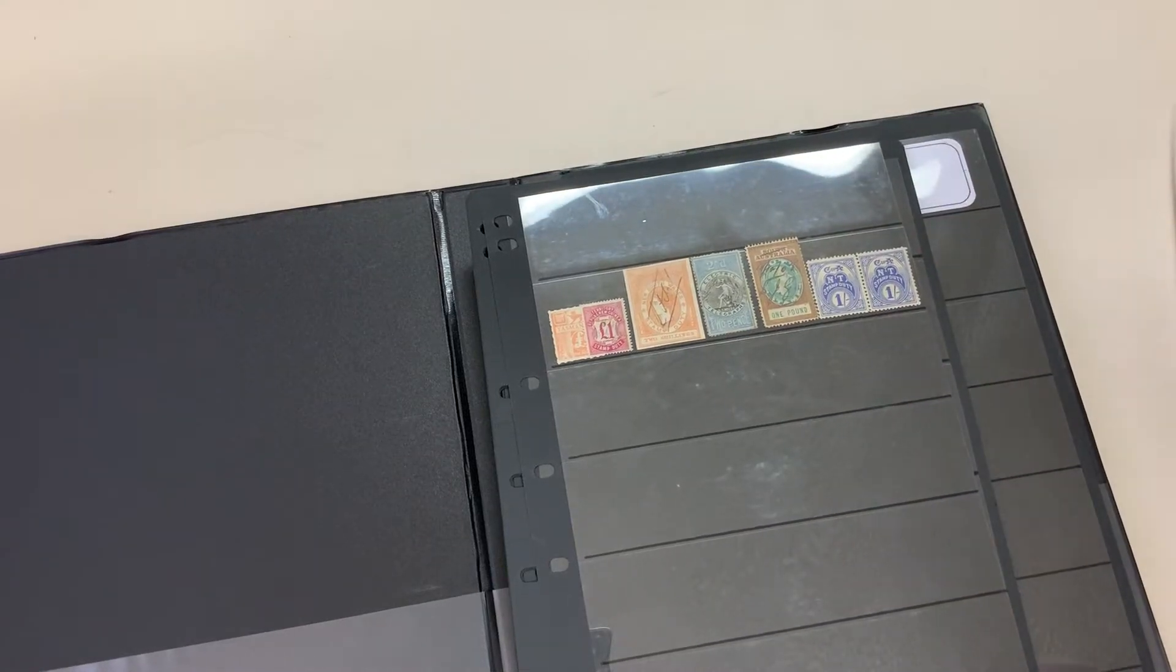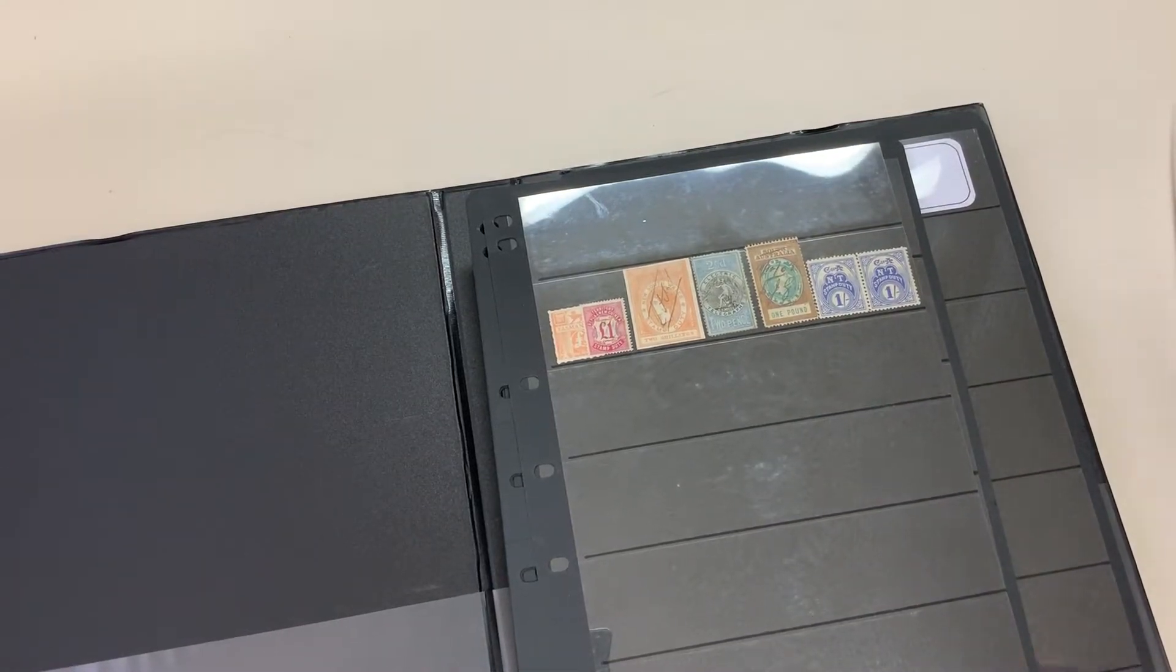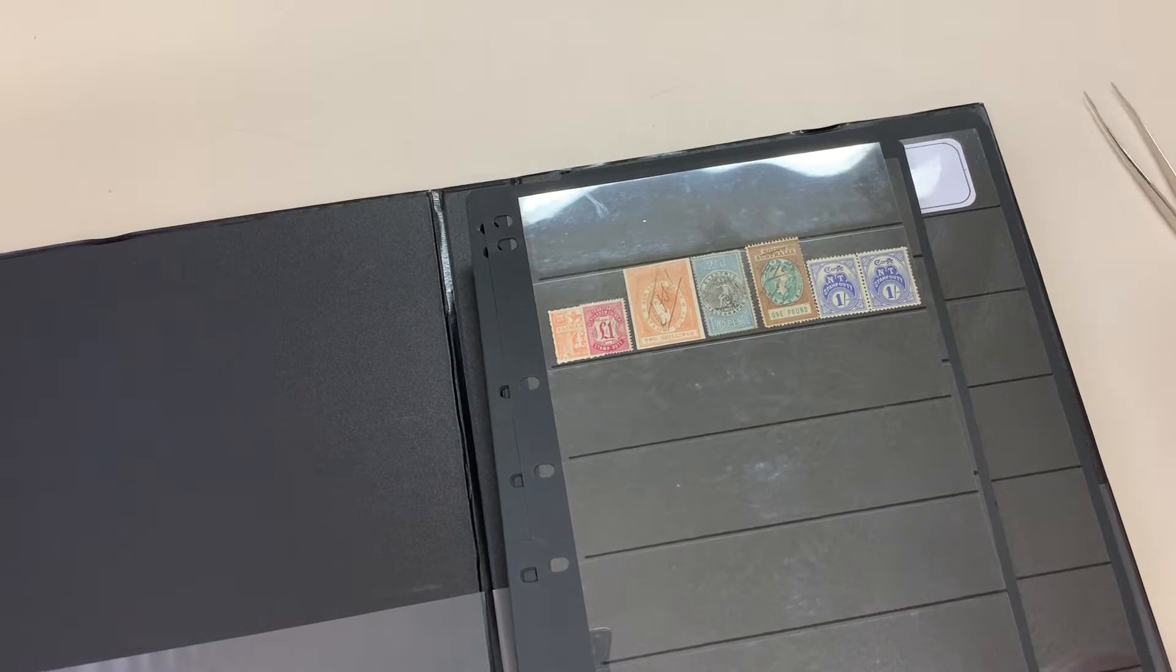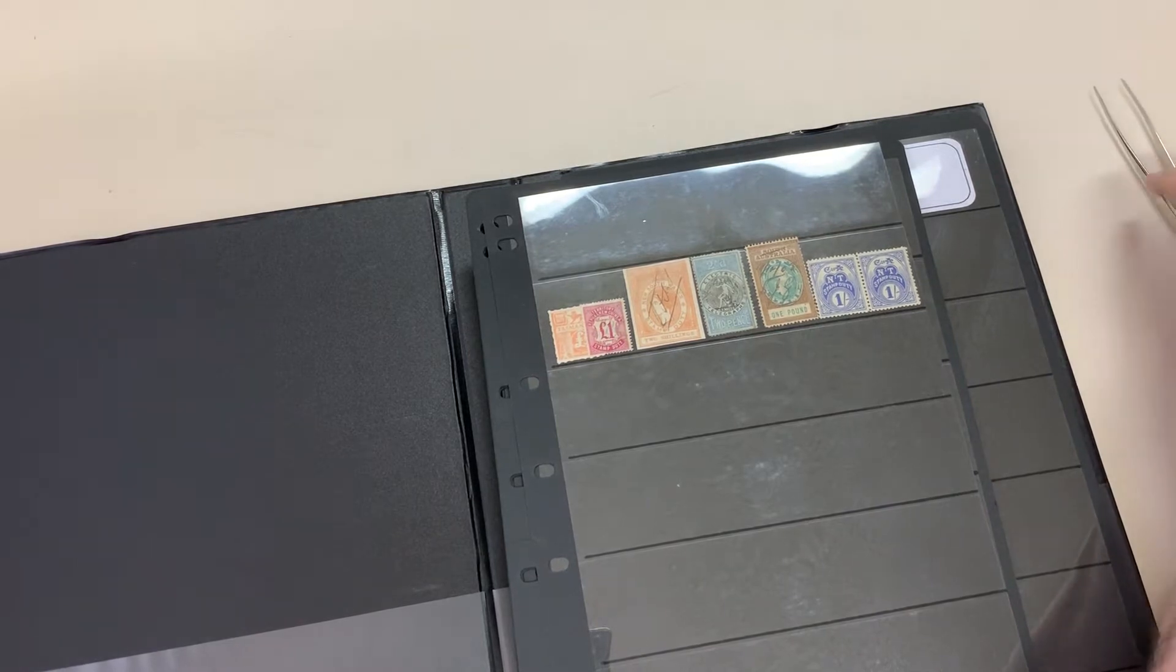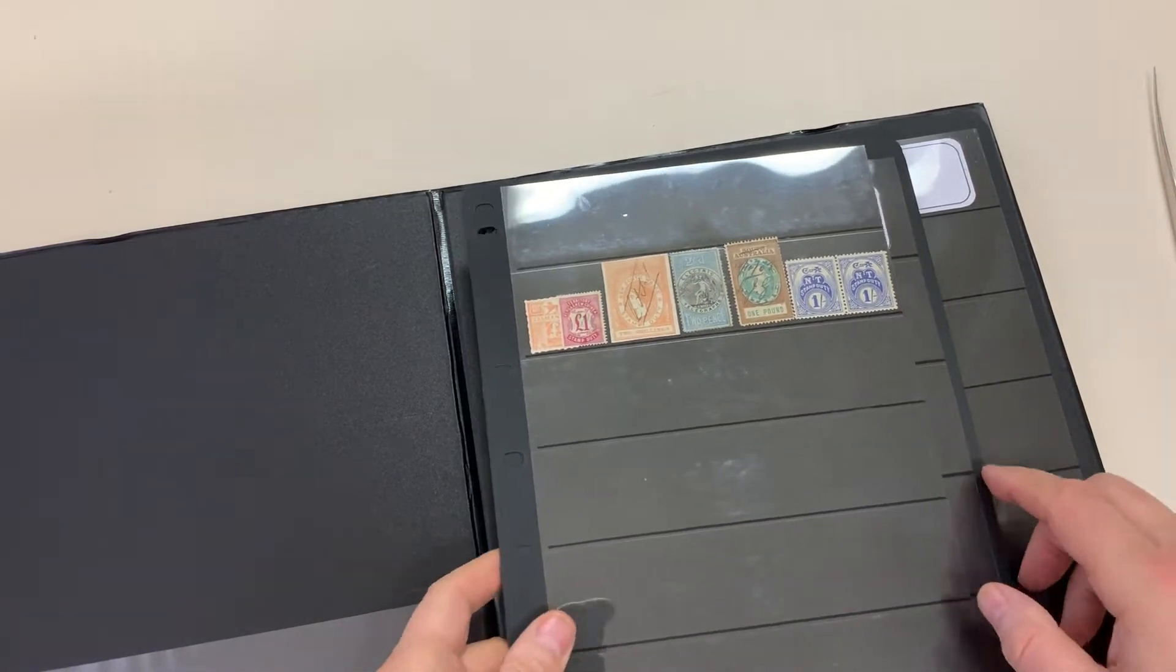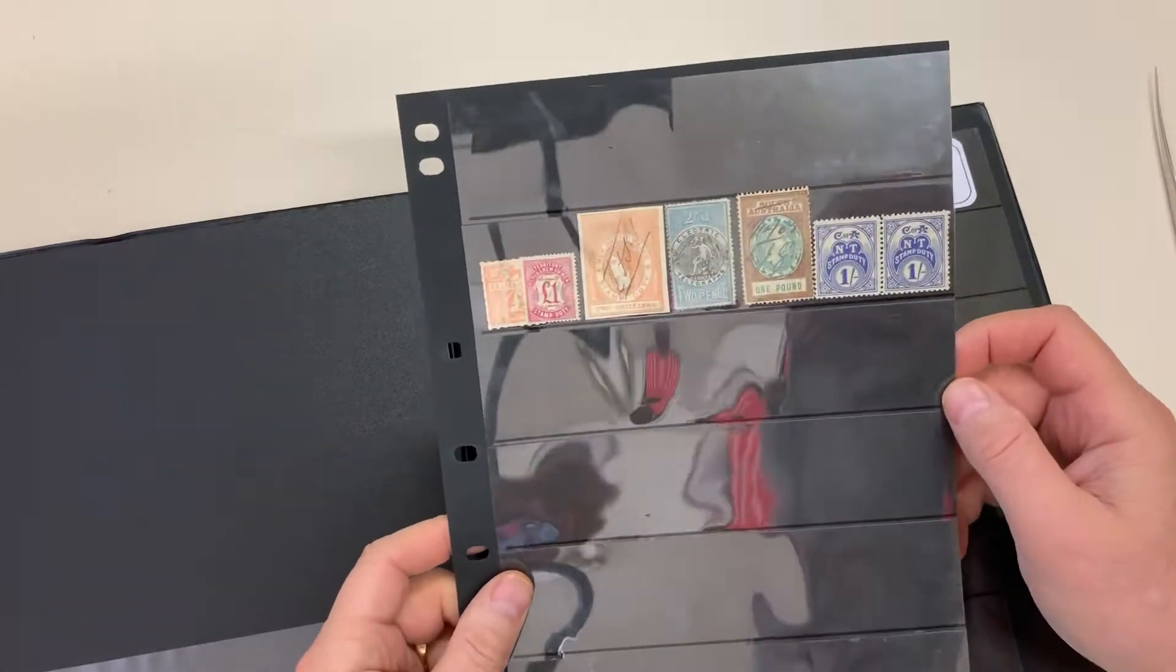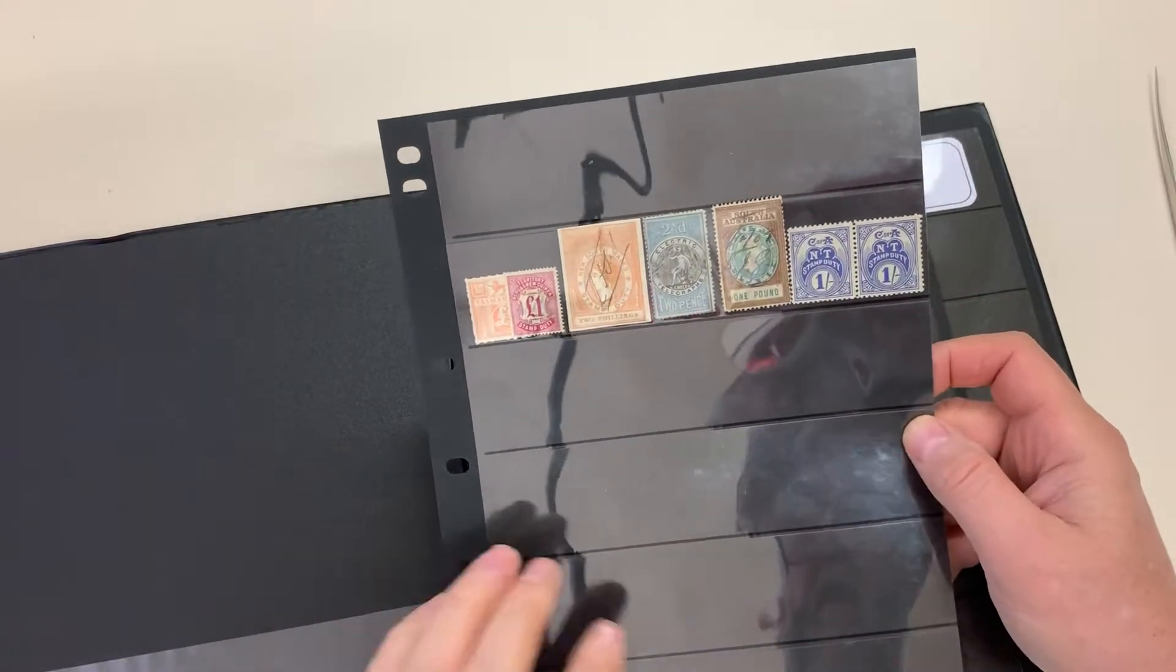Abacus Auction, sale 239, video file for lot 1501, first lot in part 2. Hagner Album of Revenue, see the stamps illustrated in the catalogue.